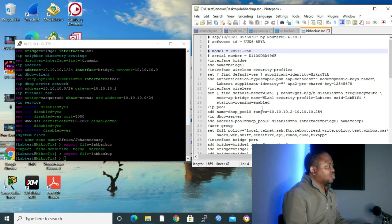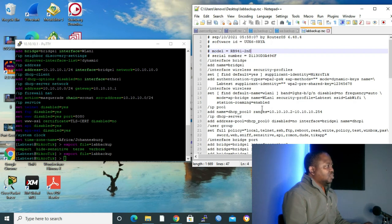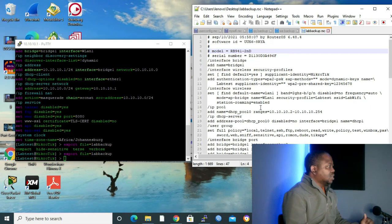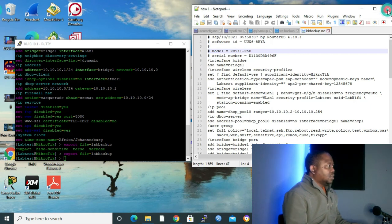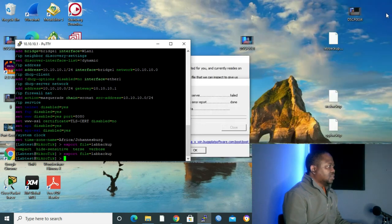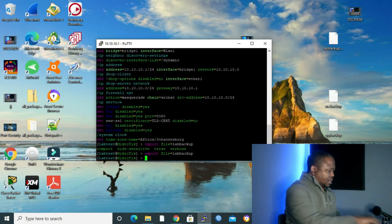So when you get to your device, you don't have to start from the beginning. You just copy and paste, or you just import your file. Let me close it for now and let's see the import how we do it.